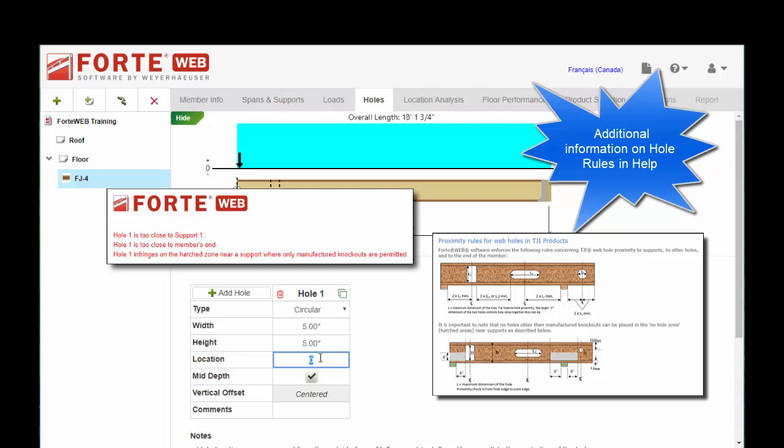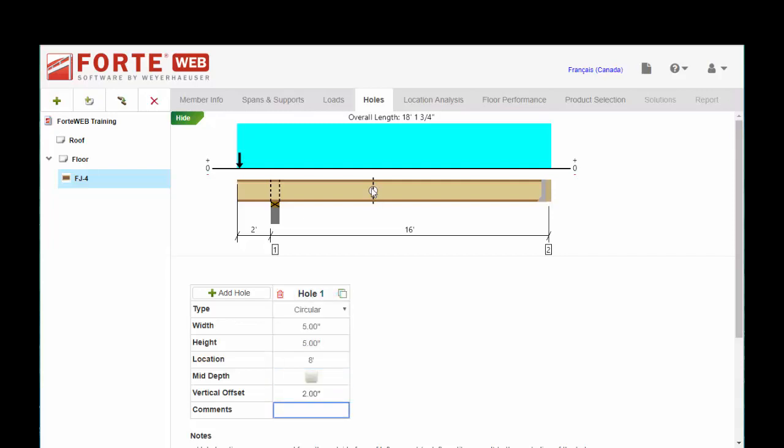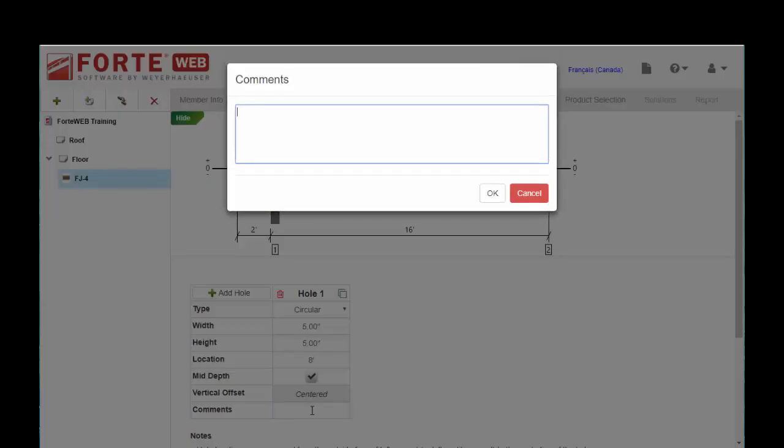But ForteWeb is more accurate in its analysis. Mid-depth means that the hole is centered within the member. You can offset that up or down, but it's not reflected in the graphic up above. And then, of course, comments.